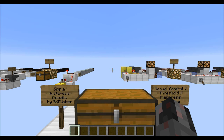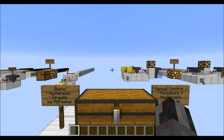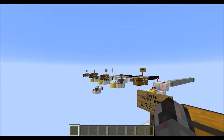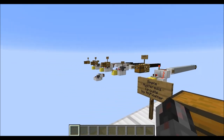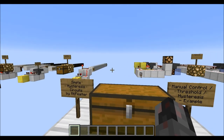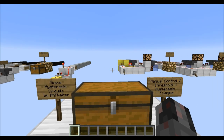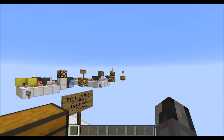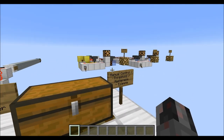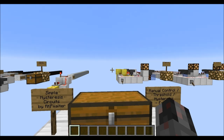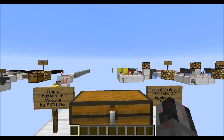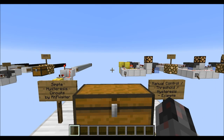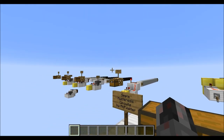Hello everybody, my name is Walter and today I want to show you four simple hysteresis circuits, also known as Schmitt triggers. This tutorial will be split into two parts. The first part is about the circuits themselves, how they are built and a few more details about them. The second part is for those who have no idea what I'm talking about, and will explain what a threshold is and what hysteresis is in comparison.